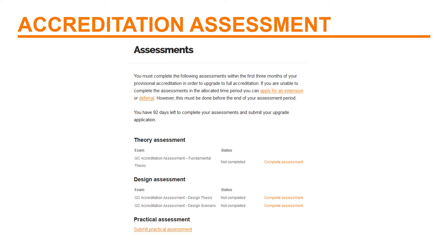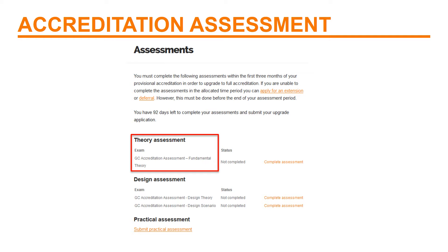With that in mind, we've split the Accreditation Assessment into three parts: one, Fundamental Theory; two, System Design; and three, the Practical Assessment.